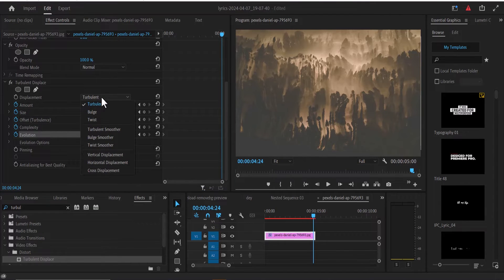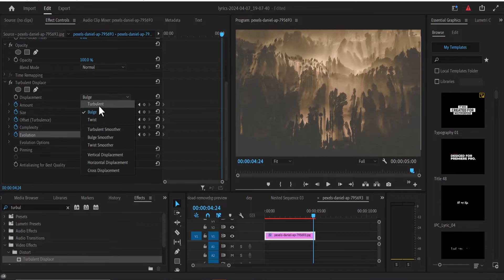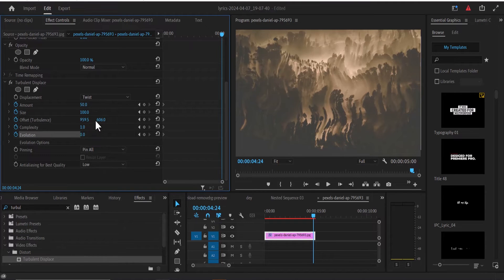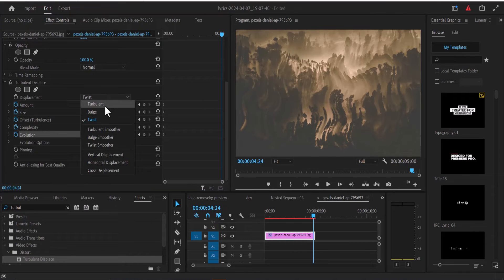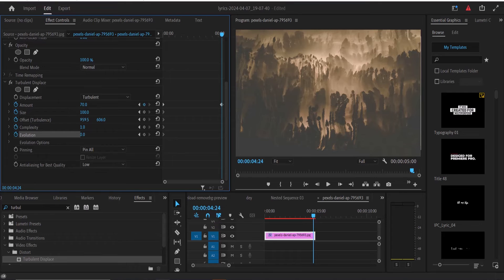You can also change the displacement from turbulence to bulge or twist and see what you like, but I'm going to leave mine at turbulence. My amount I'm going to increase to somewhere around 70.